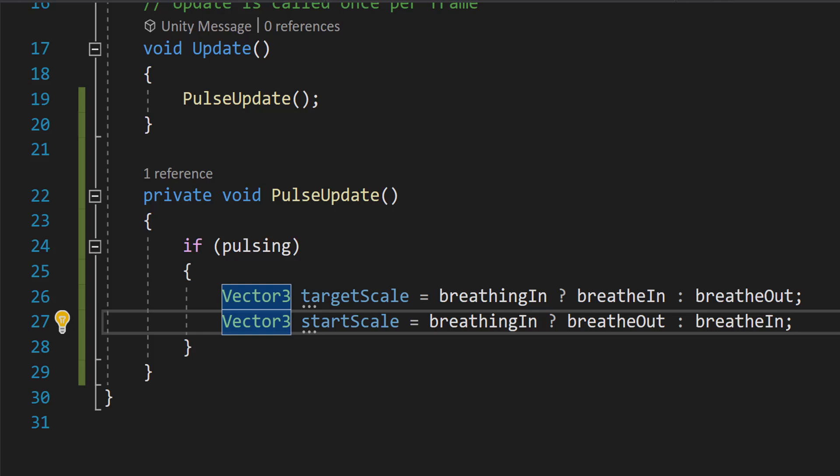targetScale is assigned breatheIn if breathingIn is true, otherwise it's assigned breatheOut. And startScale is assigned breatheOut if breathingIn is true, otherwise it's assigned the breathingIn vector. This means if the object is currently breathing in, it will transition from breatheOut to breatheIn. And if it's breathing out, it will transition from breatheIn to breatheOut to create a good pulse or breathing effect.